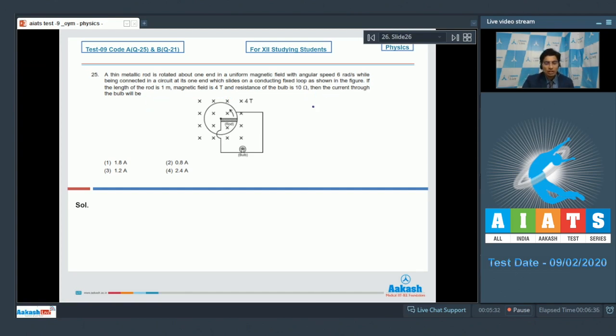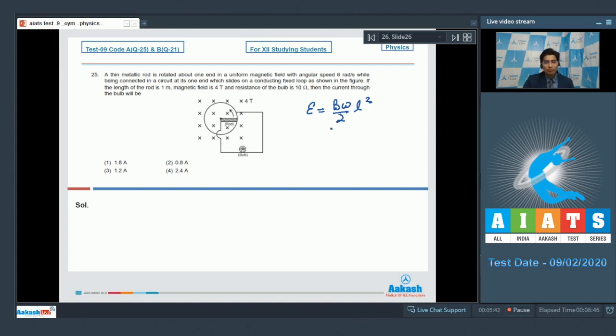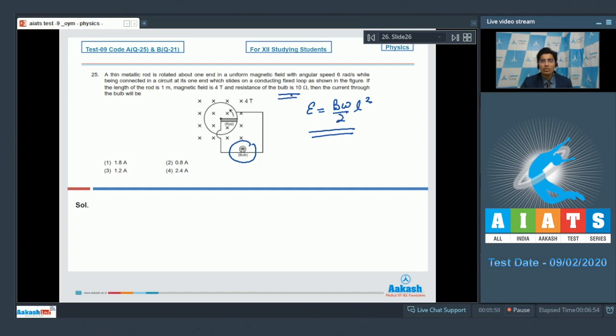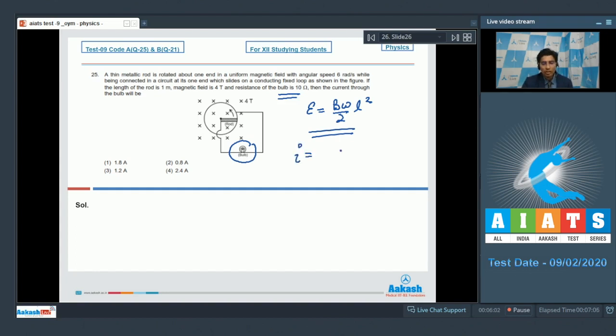Dear students, in the case of a rotating conductor, the induced EMF is equal to B omega by 2 into L square. So this will be the induced EMF in this particular rod. And this will be the EMF that will be generated across the bulb as well. It is given that the resistance of the bulb is 10 ohms, while the rod is metallic. So we can assume that the resistance of the rod is negligible or 0. So the current will be equal to E by R that will be equal to B omega by 2R into L square.